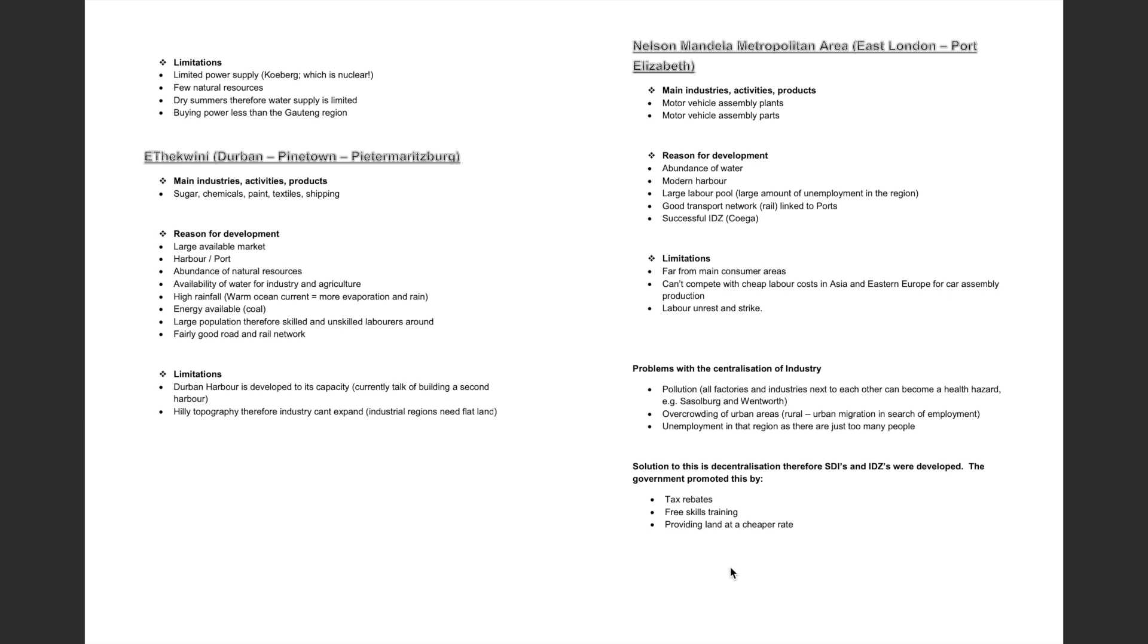There are some problems with decentralisation of industry, and these include pollution, overcrowding of urban areas, and unemployment in that region, as there are just too many people. The solution to this is decentralisation.